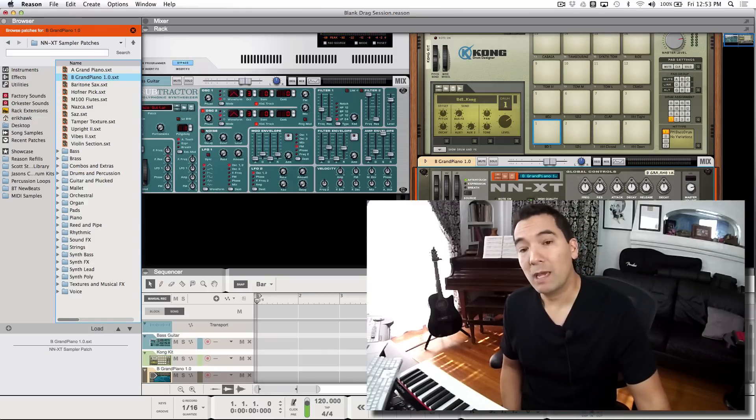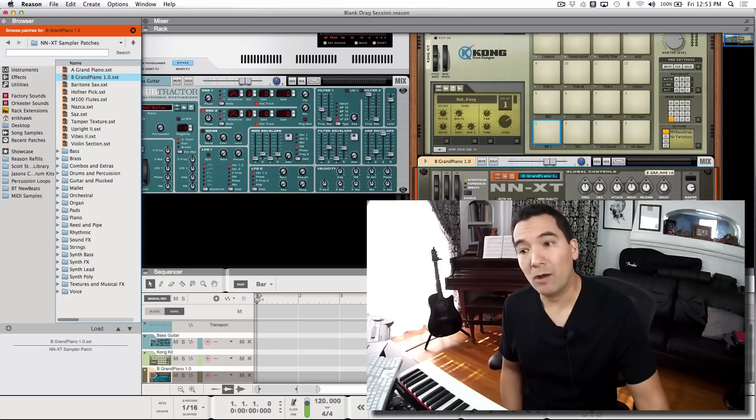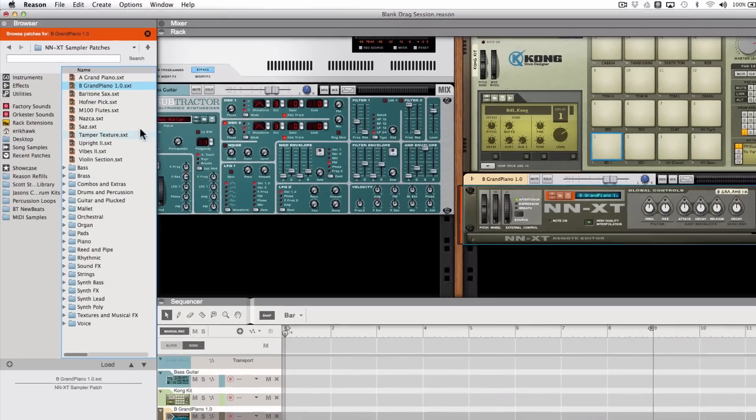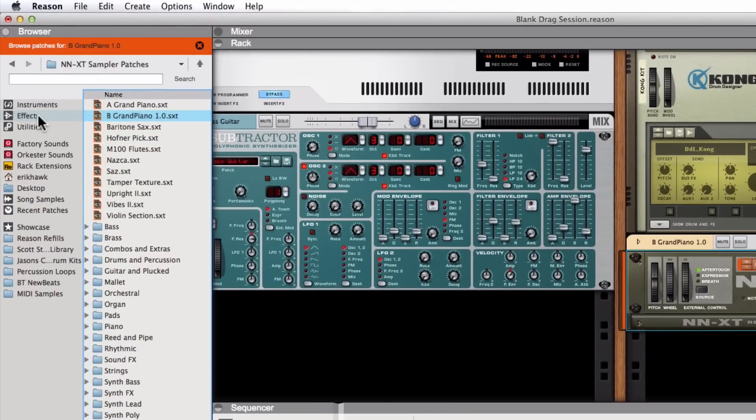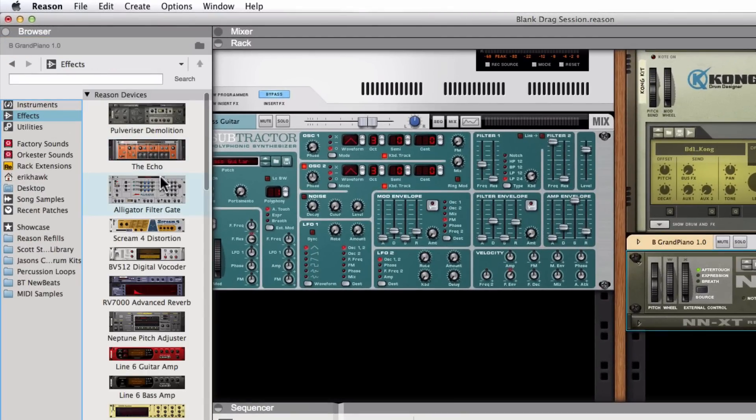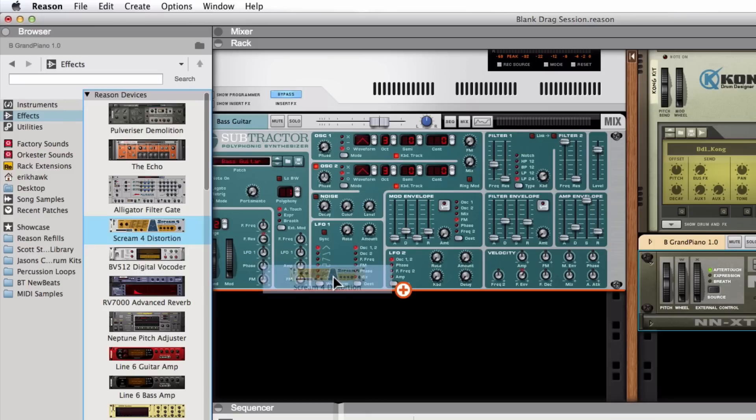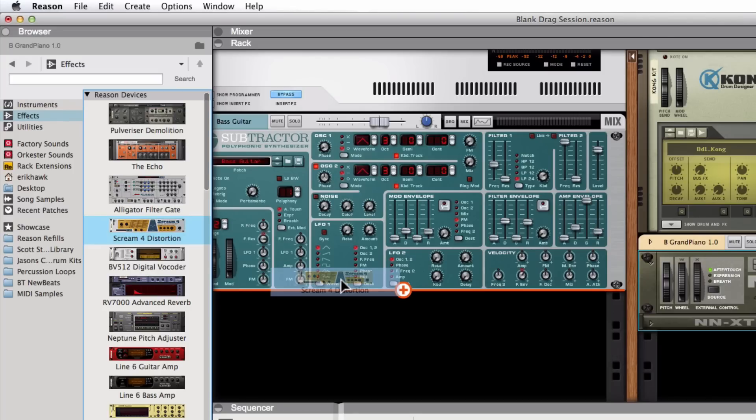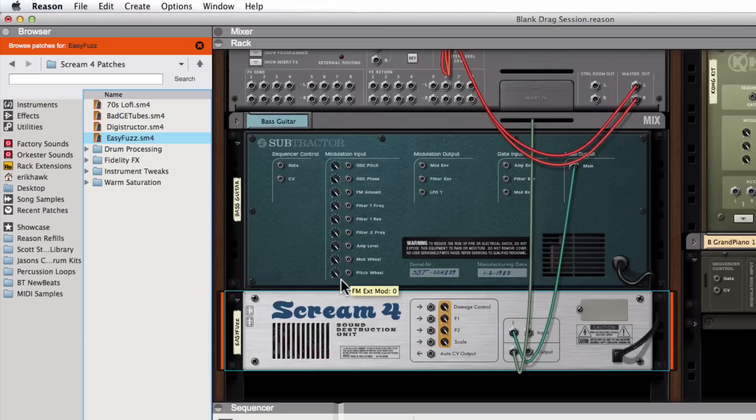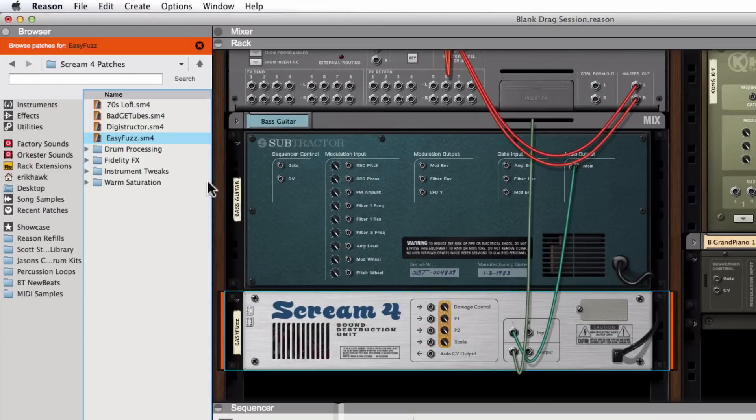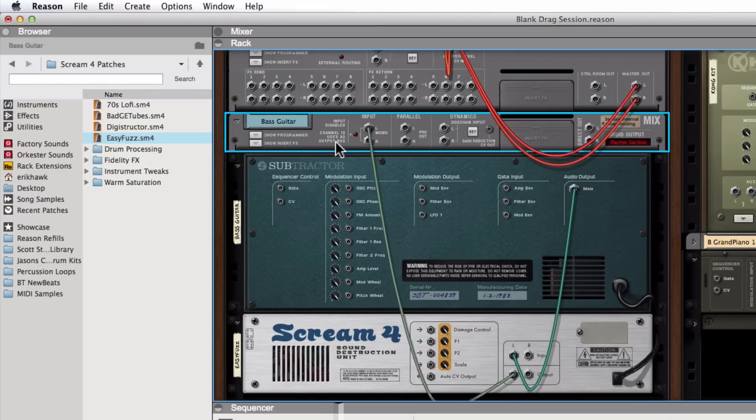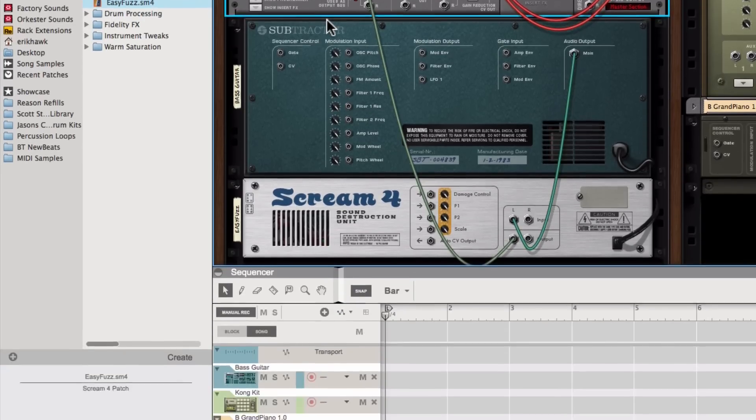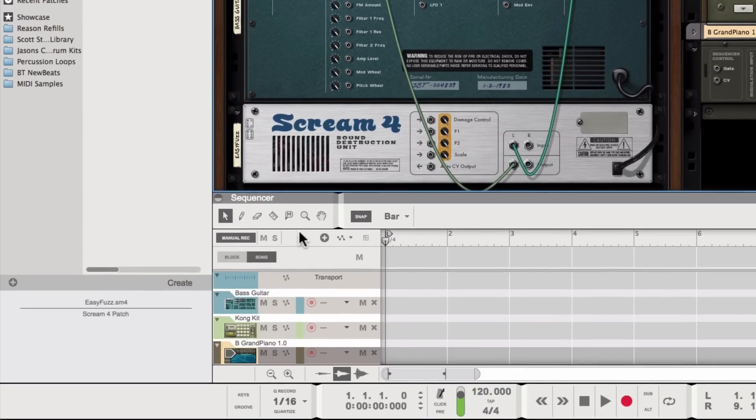It's as simple as that, drag and drop. And that also goes for all of the effect devices as well. Now I could go ahead and take one of these effect devices like the Scream here and I could drag it underneath the device. It's going to patch the device through the effect device and then into the channel. So I'll do this and then we'll take a look at the back here.